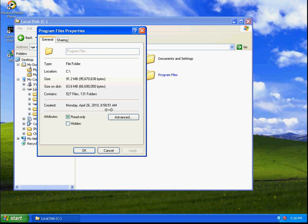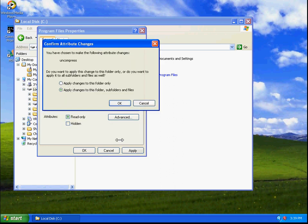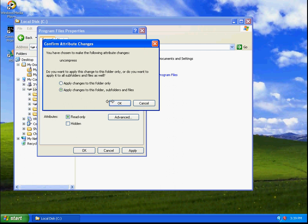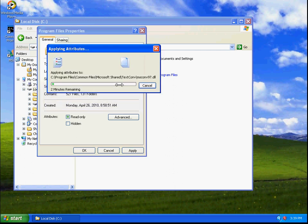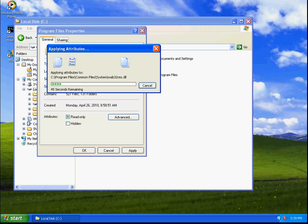So, in order to decompress the contents, we can go back to the Advanced and unclick that. Okay, and Apply. And it will ask us again if we want to apply these changes to the folders, subfolders, and files. We can click OK. And now the process will begin to decompress those files.